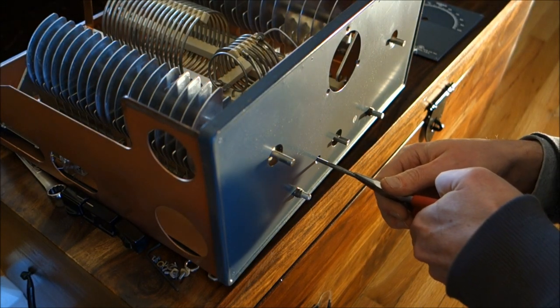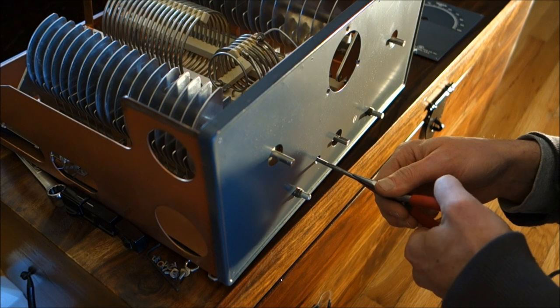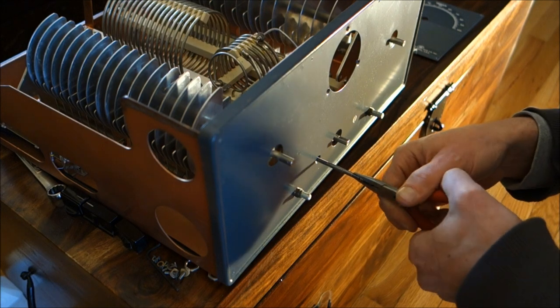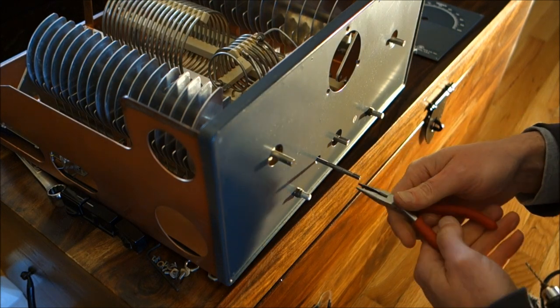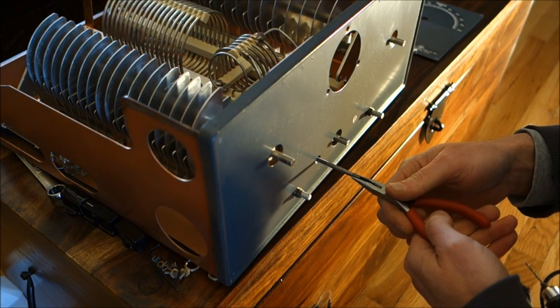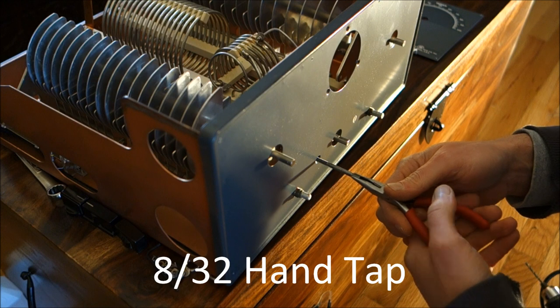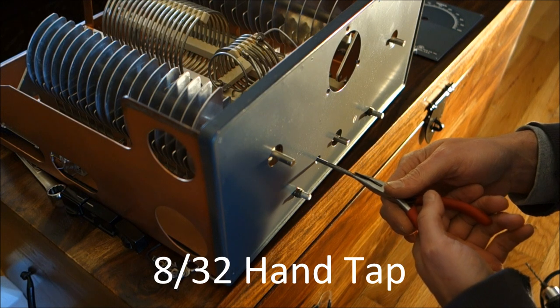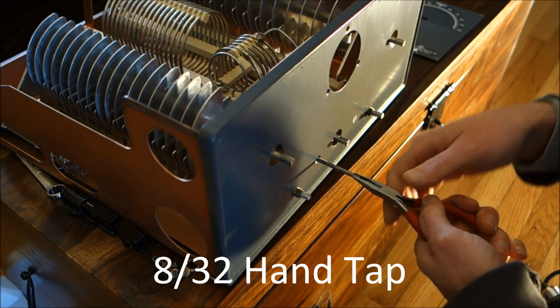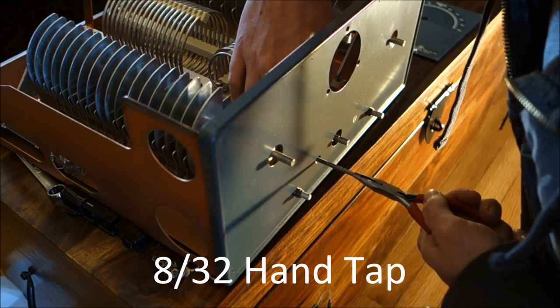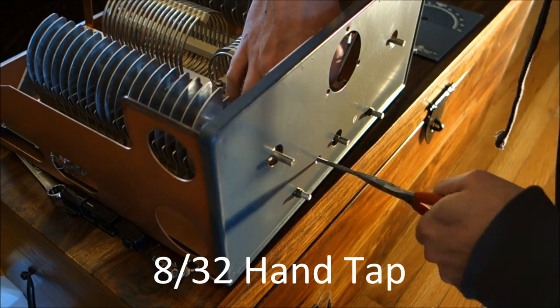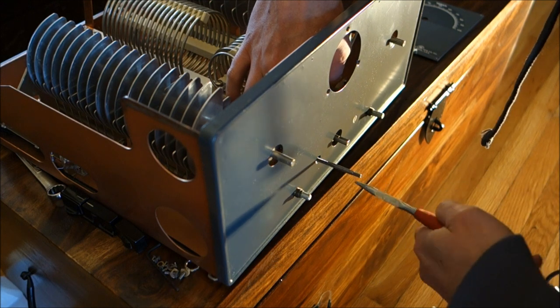It's really important to use a hand thread tap here. Unfortunately, I had to use something like this. The handle was too small on anything available to hold the tap properly.